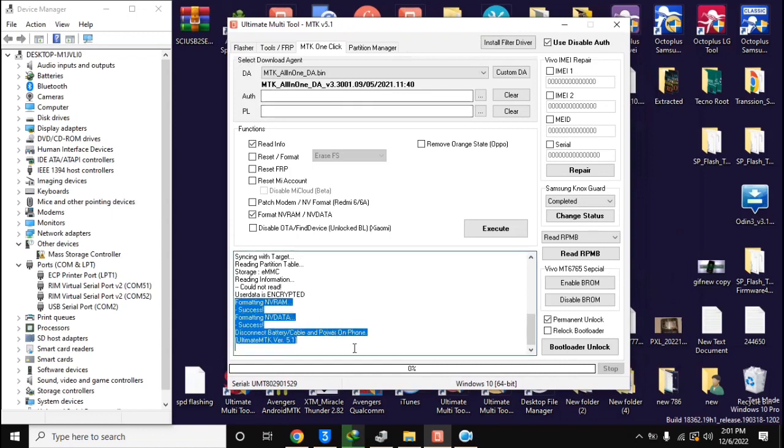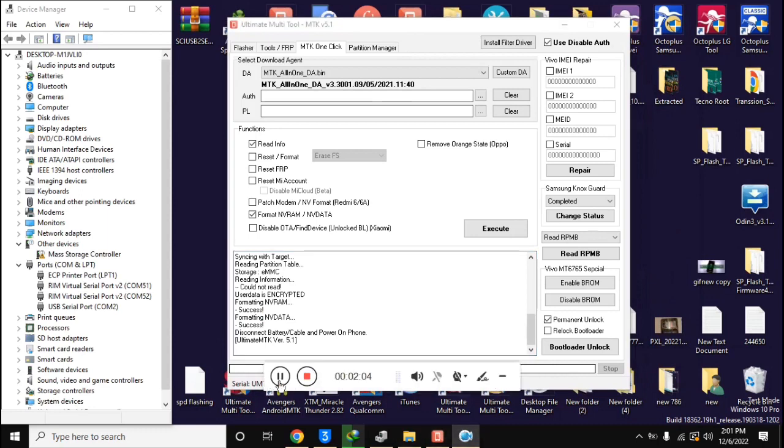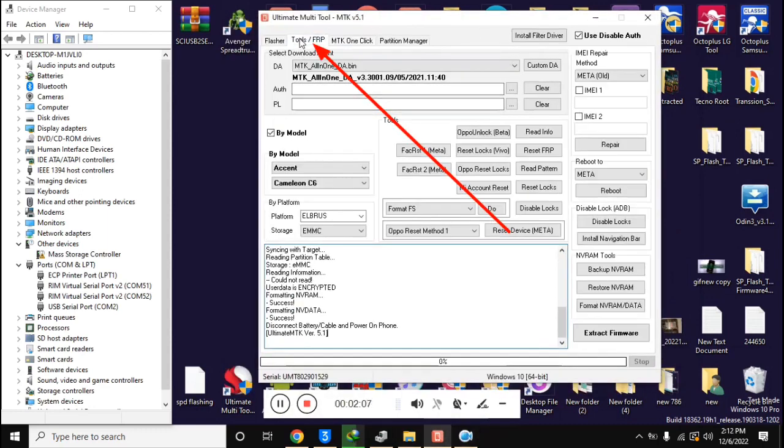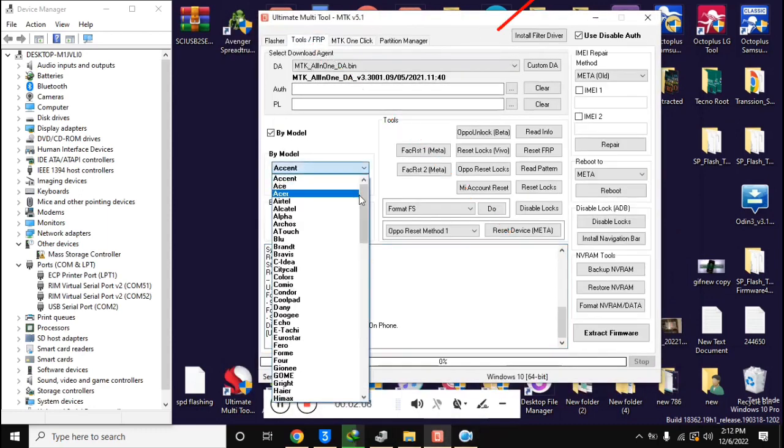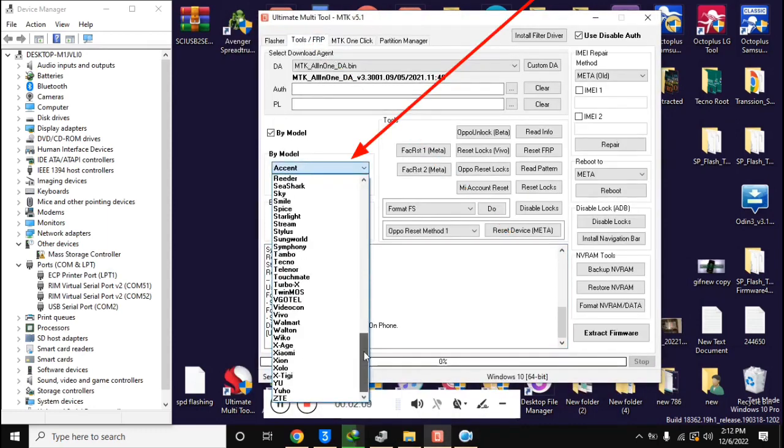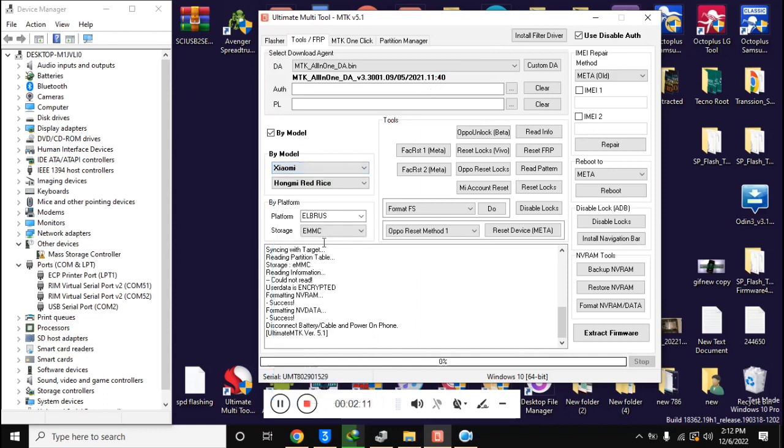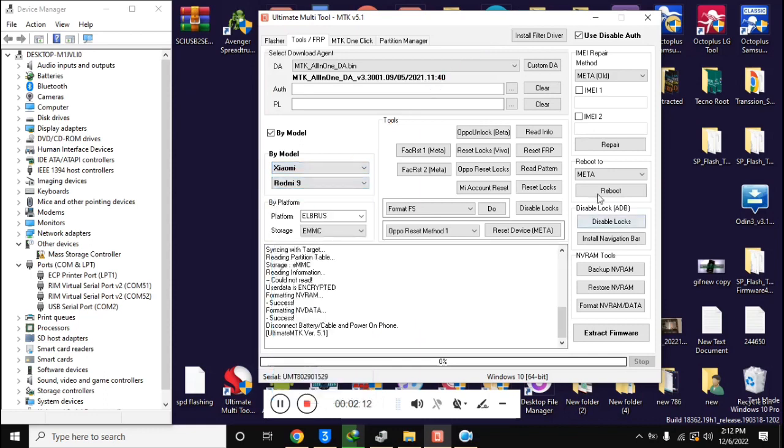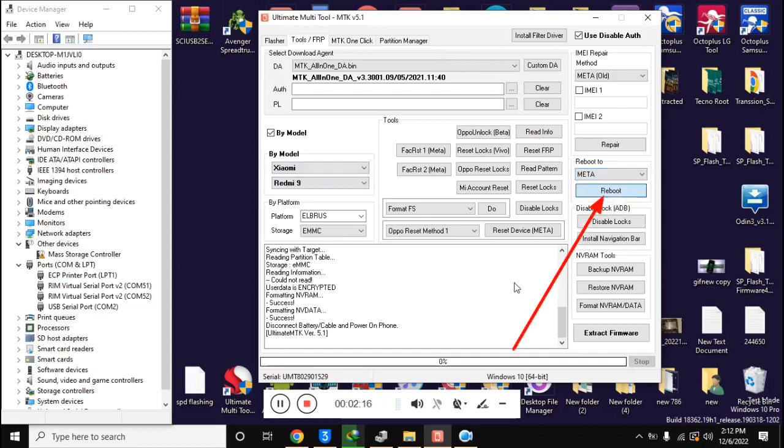Now open the UMT MTK tool again. Here select Xiaomi Redmi 9 model in Tool FRP section and click on Reboot to Meta on the right side in UMT tool.